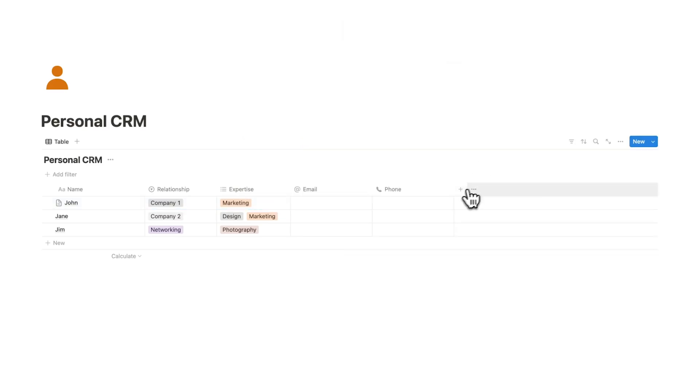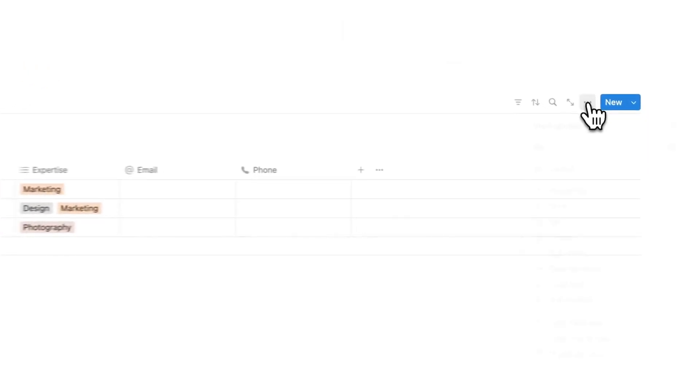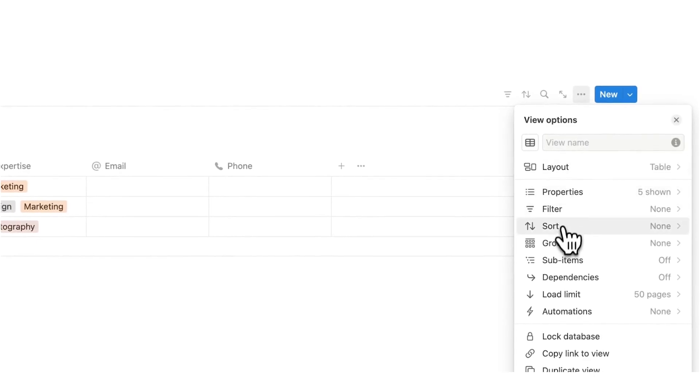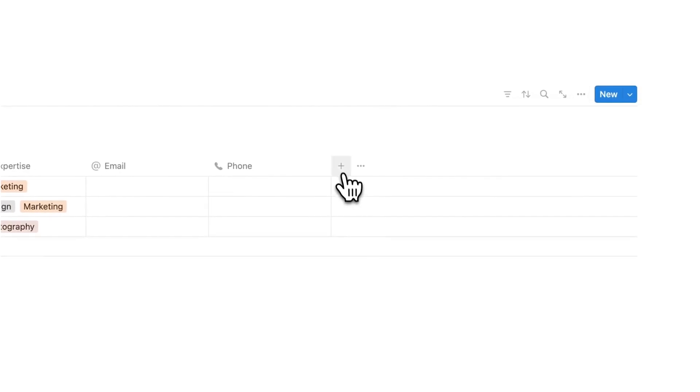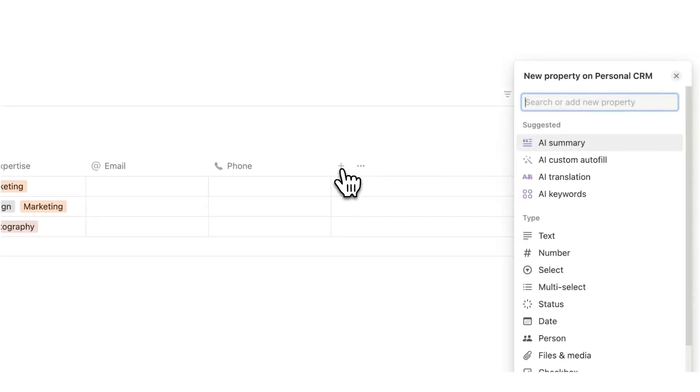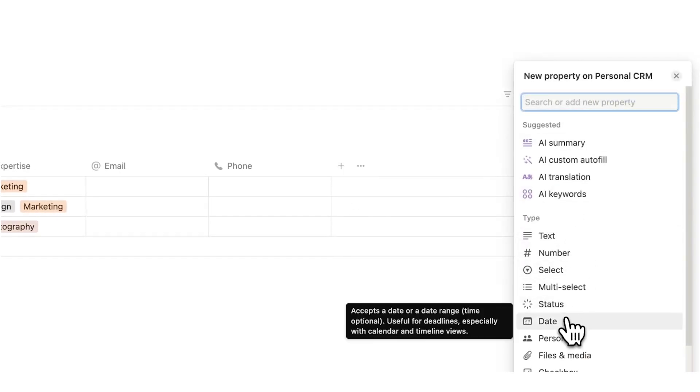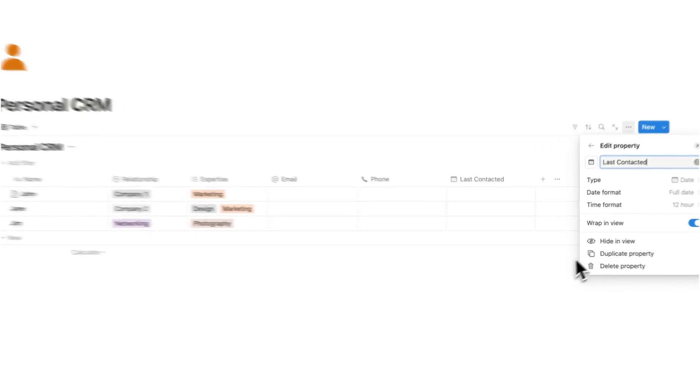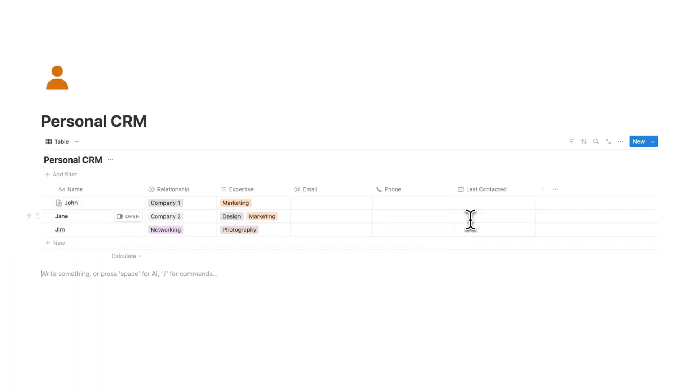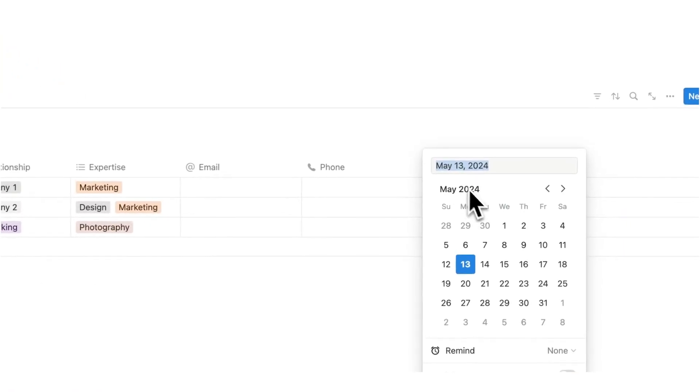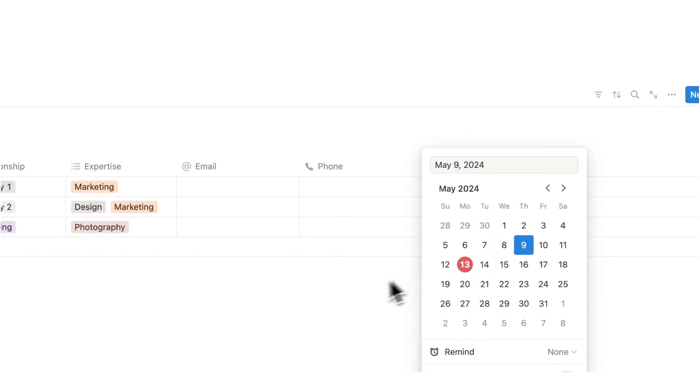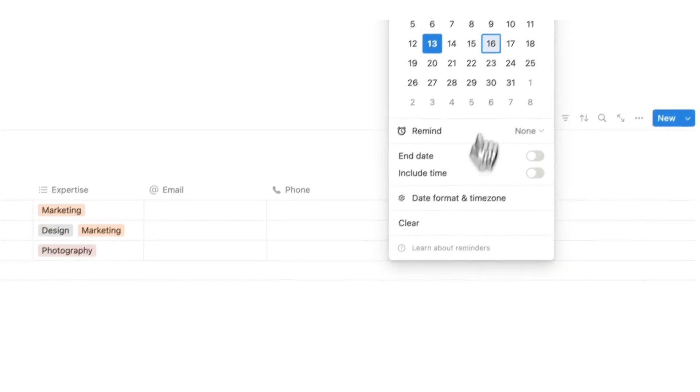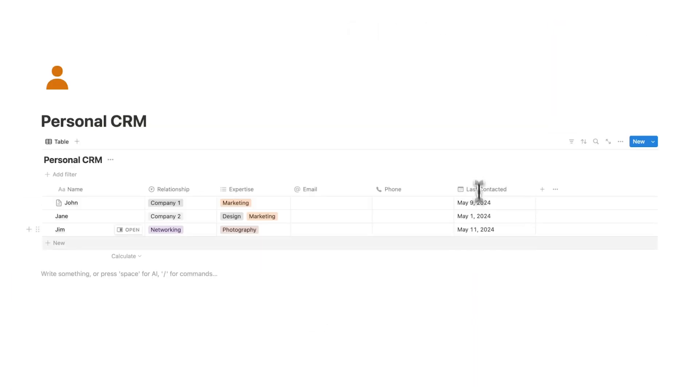Now we have one last property to add and then we are going to add a group as well. So we are going to click on plus here and we are going to click on date. Now this is going to be the last contacted or the last time you saw them. Now this is really important to know. You want to know when was the last time I actually saw this person and we can fill that out here. So we can click and add some dates like that.